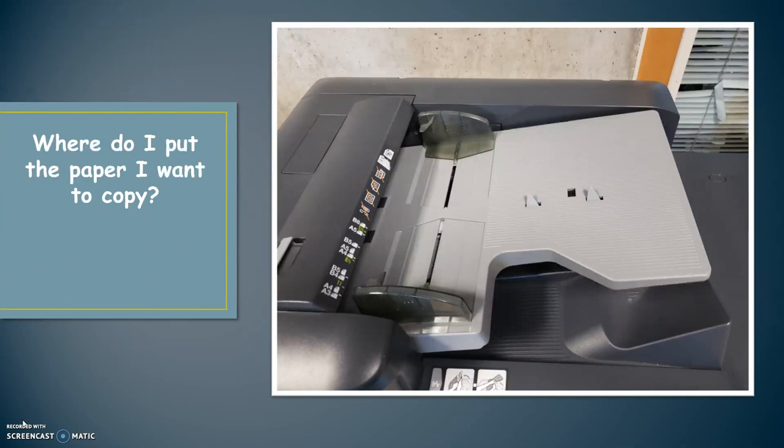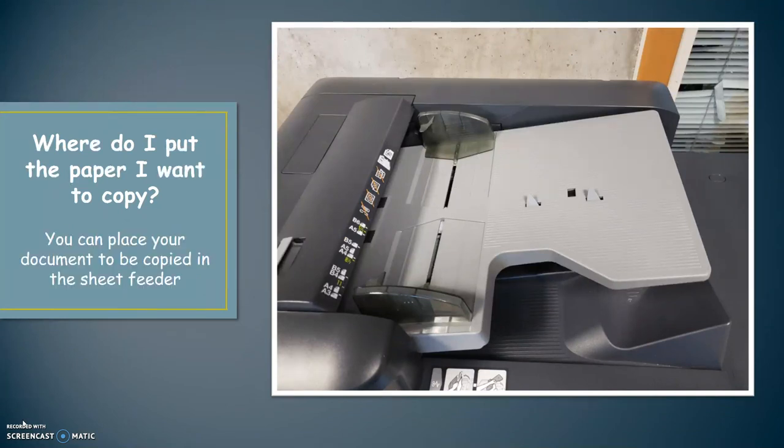Where do I put the paper I want to copy? You can place your document to be copied in the sheet feeder on the top of the machine. Documents placed here go face up. No staples, no paper clips, torn documents or tape aren't going to work this way.